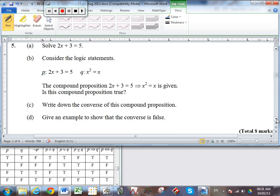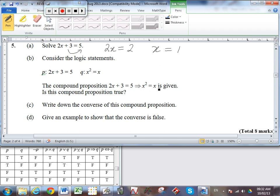Number five. Solve 2x + 3 = 5. Bringing the plus three across, it becomes minus three: 2x = 2, so x = 1. Part B: consider these logic statements. P is the proposition that 2x + 3 = 5, and Q is the statement that x² = x. Is the compound proposition P → Q true? It's going to be true if we cannot find any situation where T is pointing to F. We've shown in part A that if 2x + 3 = 5 is true, then x must equal 1.